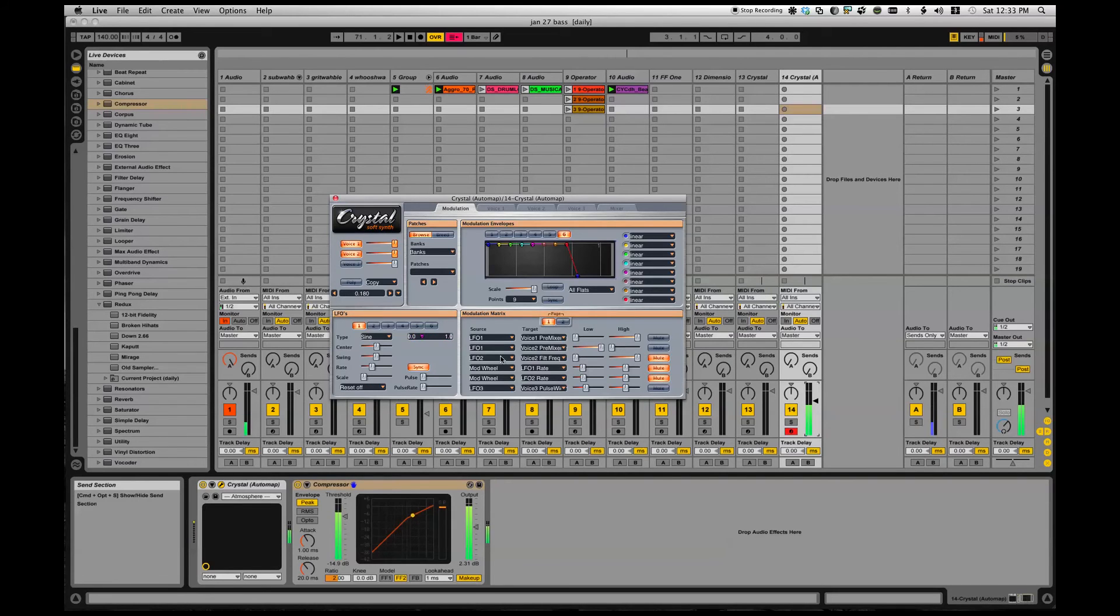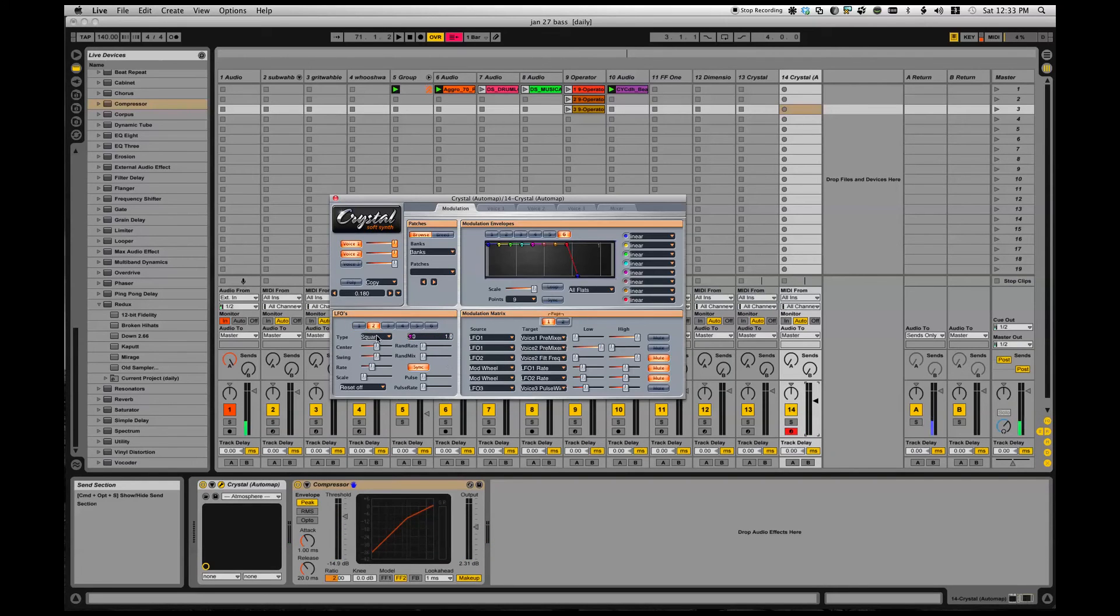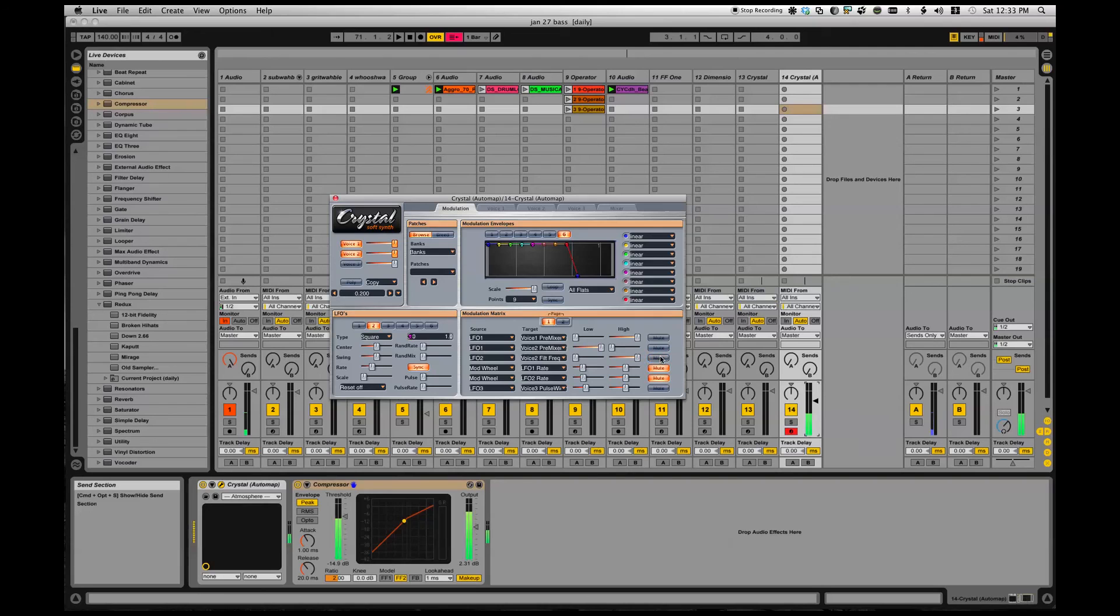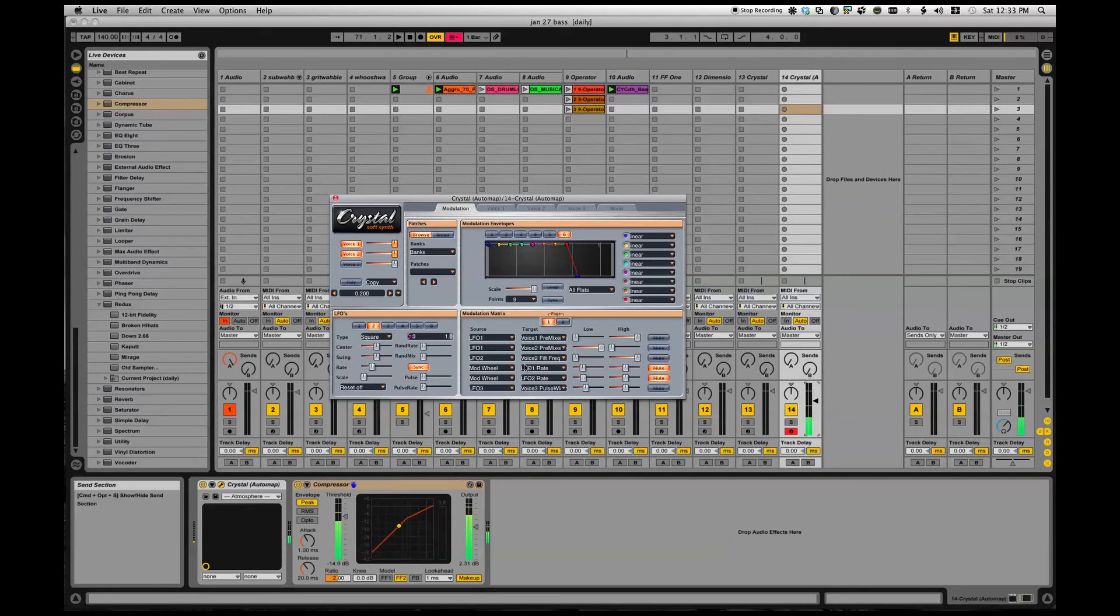Alright, now I'm going to take LFO 2. Square wave, LFO 2 into voice two filter frequency. You guys are used to that kind of stuff, modulating filters. Now I'll assign the mod wheel over on my keyboard.